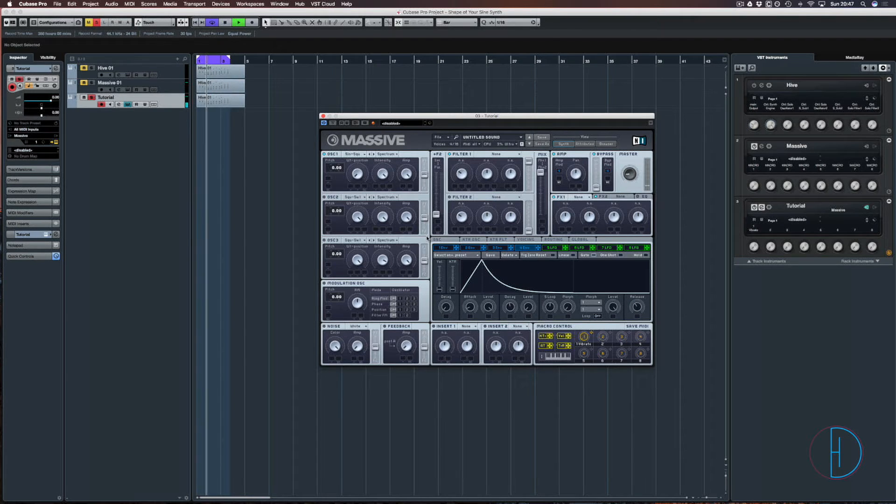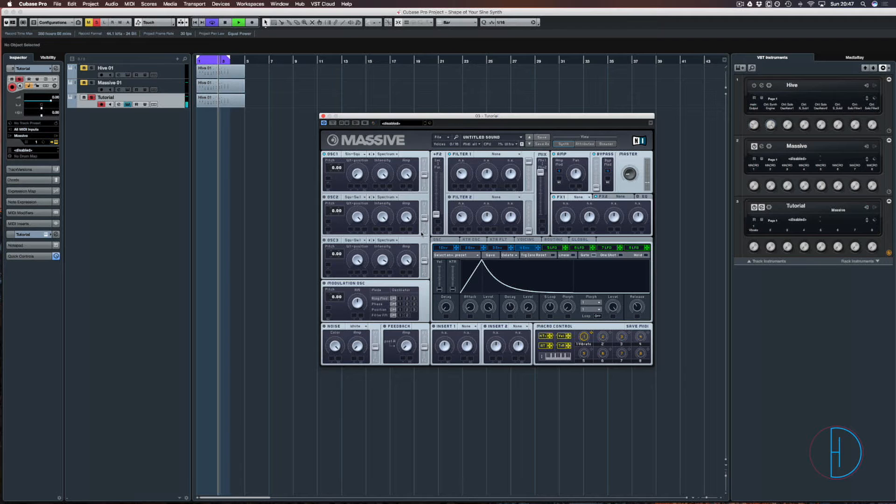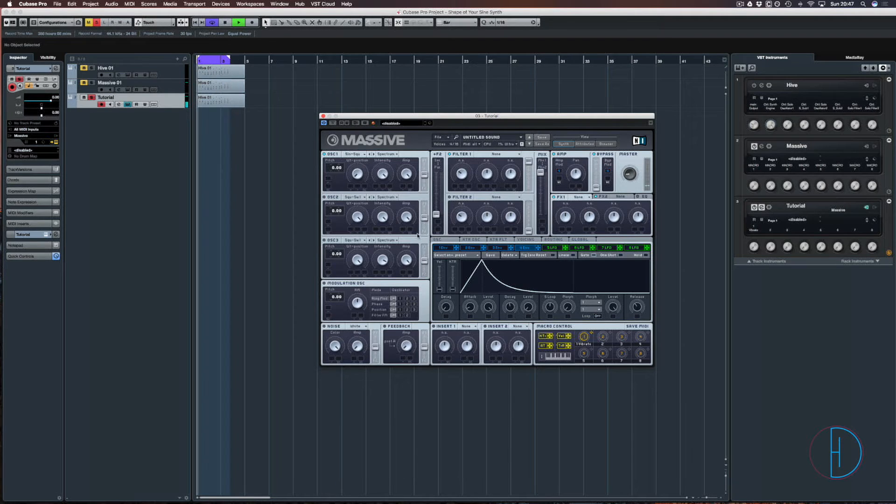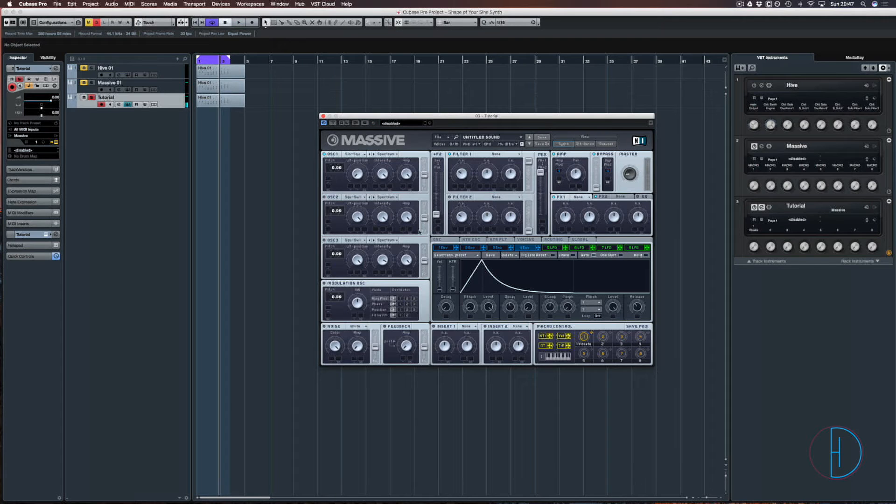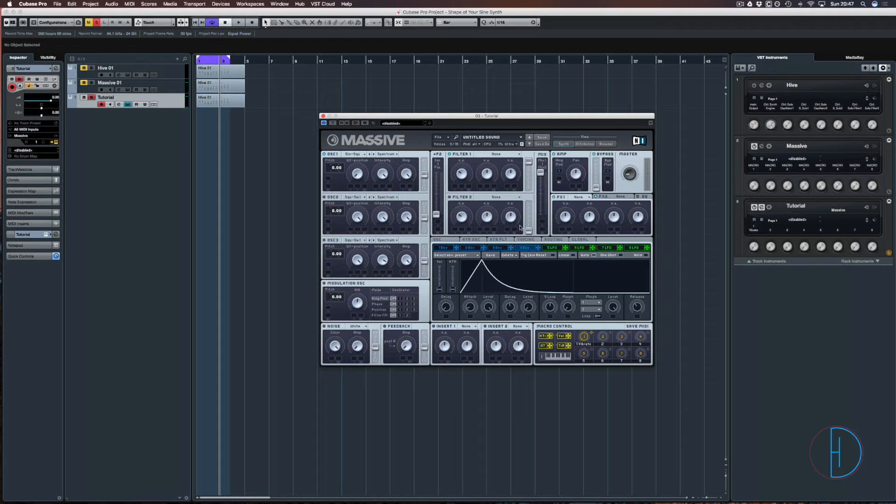Okay, so we have the very basis of the sound there. It's very similar but it hasn't really got that kind of snap to it. So to add the snap, we're just going to open up envelope one here and we're going to attach it to the pitch, and we're going to throw that up to 64.